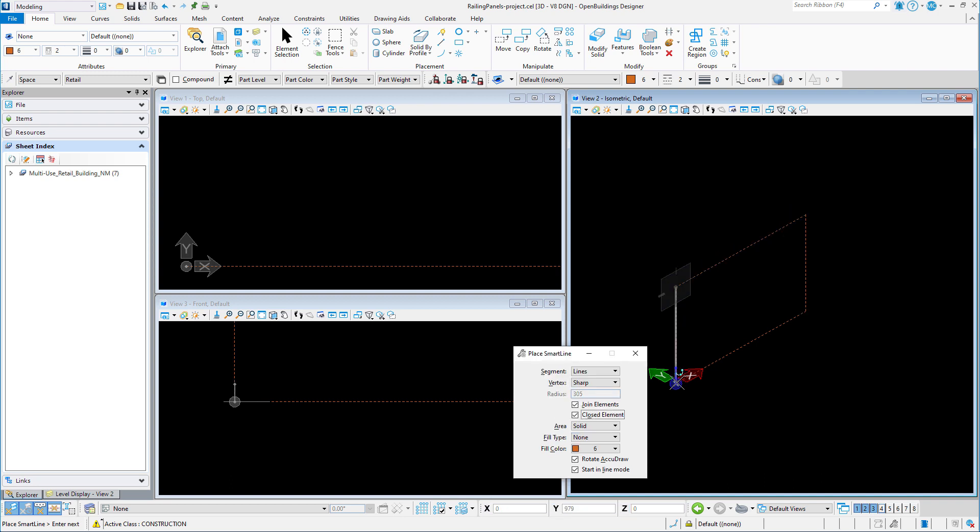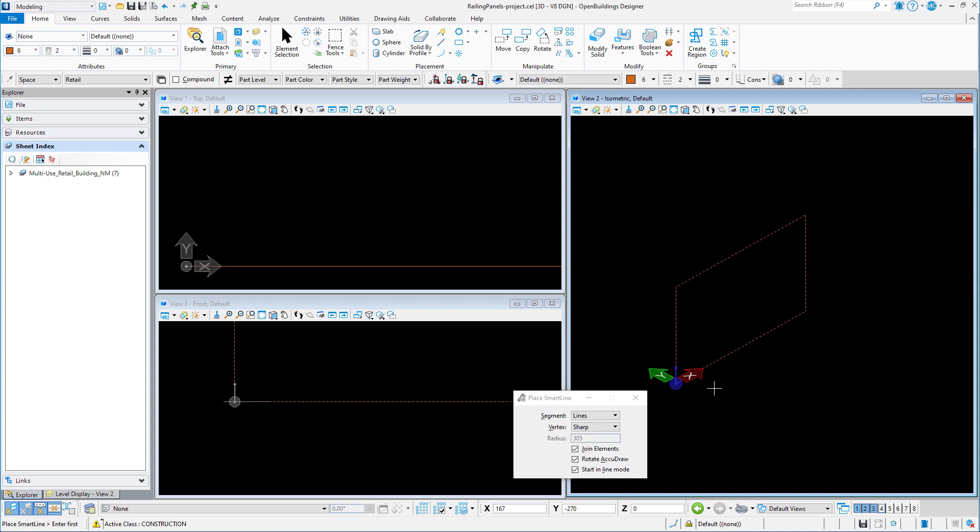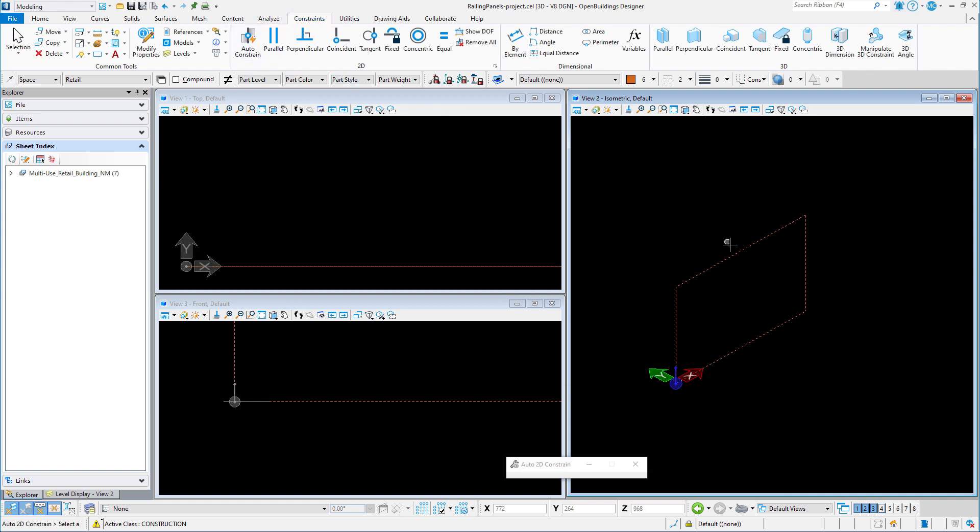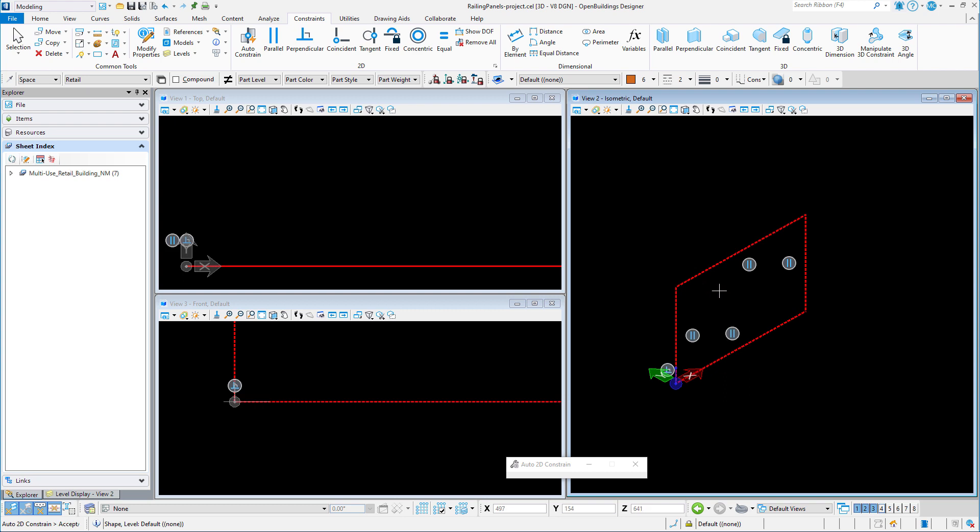Once I have a closed shape, I will go to the constraints tab and select the auto constrain tool. This will constrain the rectangle with parallel sides and one perpendicular corner.